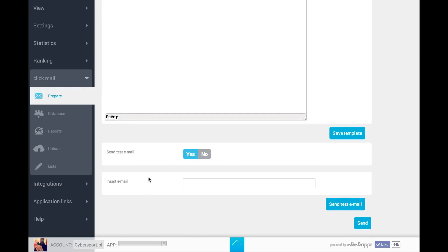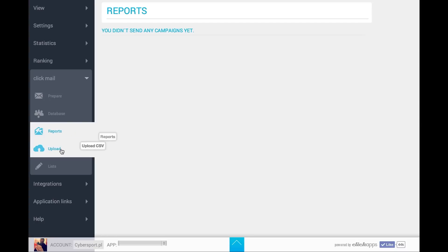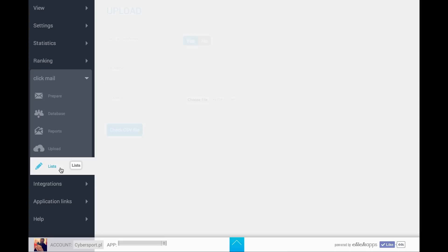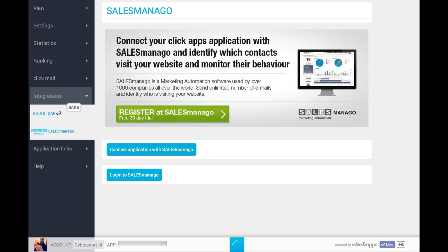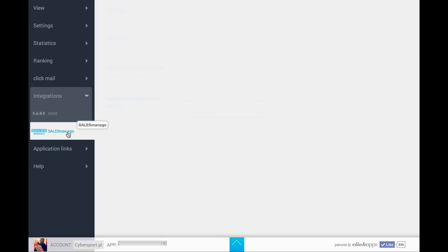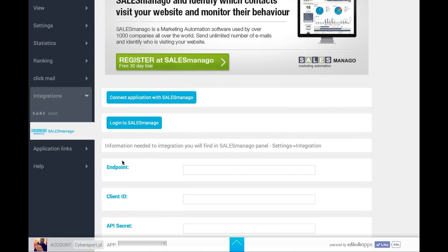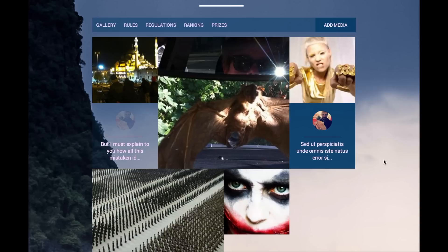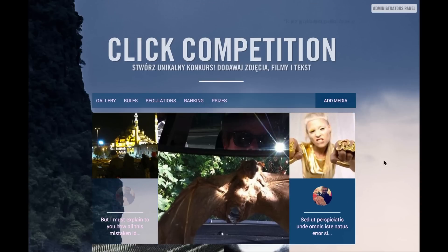First you can send a test email. In the Database section you can download all the emails, see reports, upload your own email address list, and edit the list — so you can use ClickApps to send your own mailing. In the Integration section you can integrate your ClickApps application with other devices such as marketing automation software and email sending software. And here it is — your app, ready to use. Thank you for your attention and check out other tutorials.